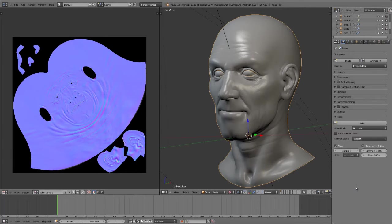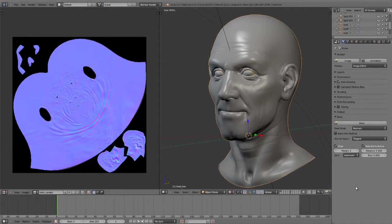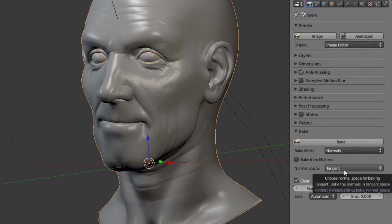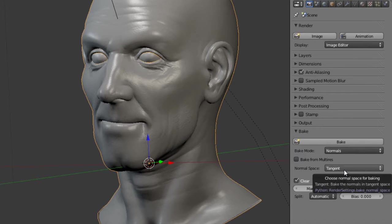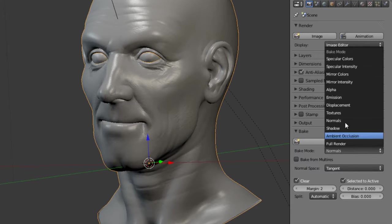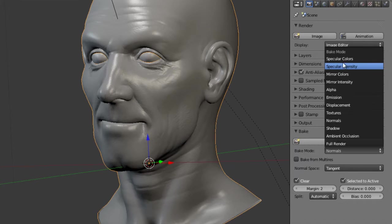Okay, the very last thing that I want to show you today is the texture baking. Blender has a full baking set of tools that allow us to bake everything from normal maps to the full render.